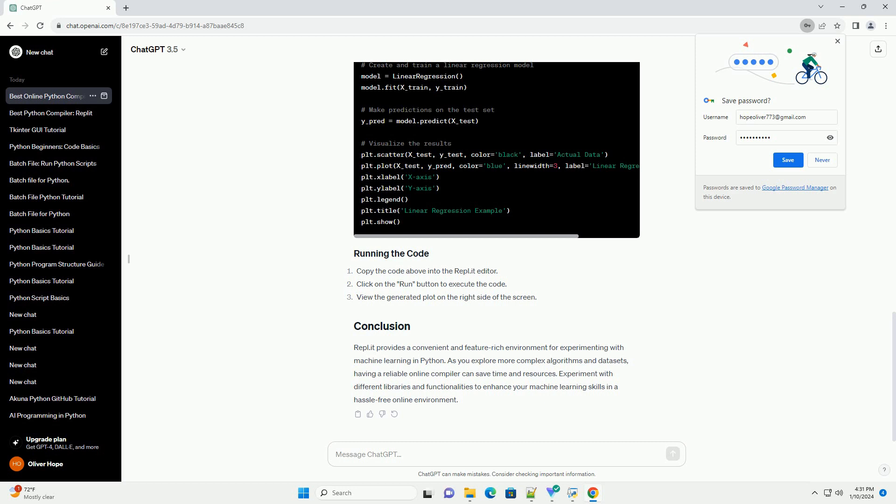Let's implement a simple linear regression example using the scikit-learn library in Repl.it. Copy the code above into the Repl.it editor. Click on the Run button to execute the code.